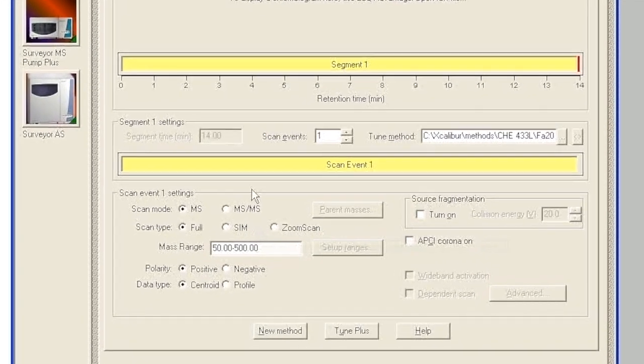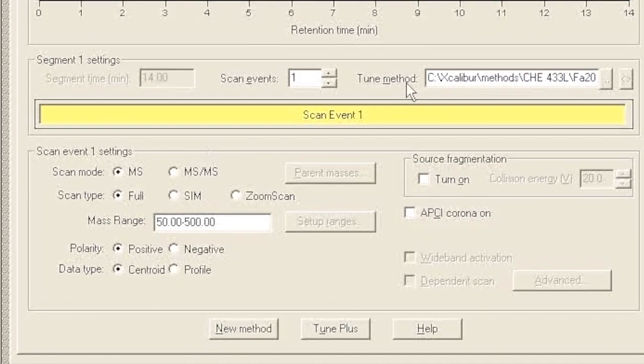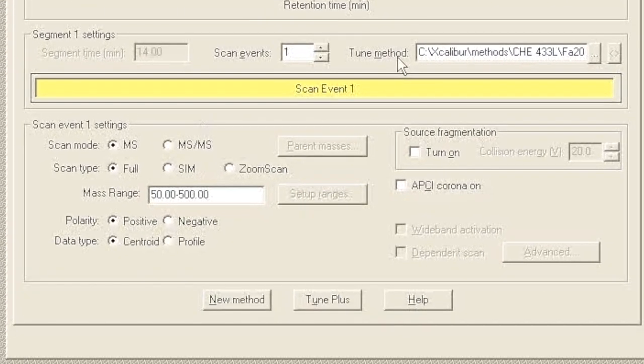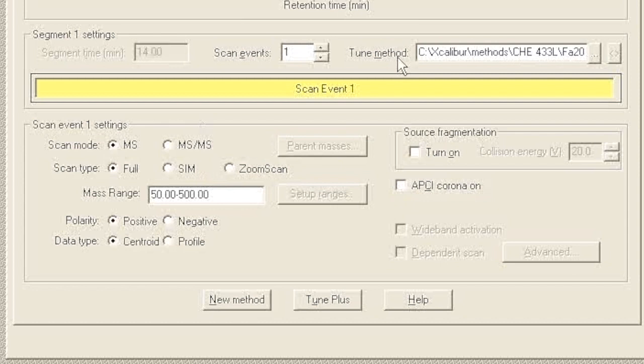We're going to program what's called a data-dependent method. What this means is that we are going to tell the mass spectrometer: run the LC run, but in real time while you're doing the LC run, if you see something that looks like a new peak in the MS1 spectrum - like if all of a sudden a big ion pops up - then quickly try to isolate that ion and also acquire an MS/MS spectrum for it.